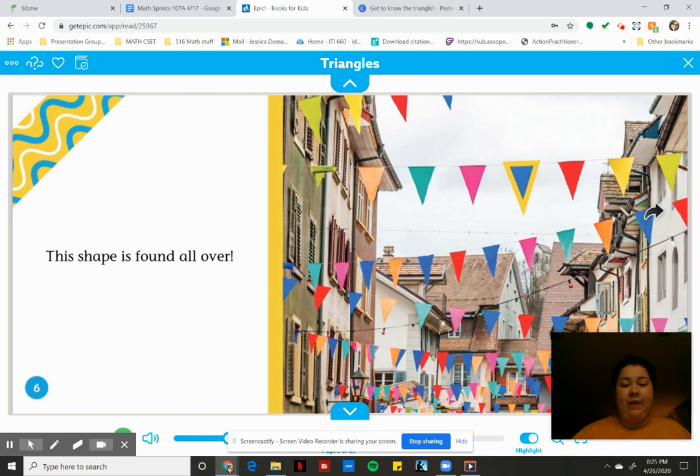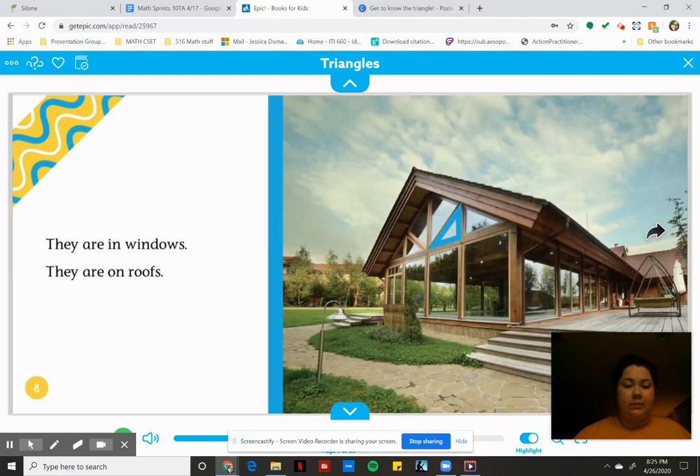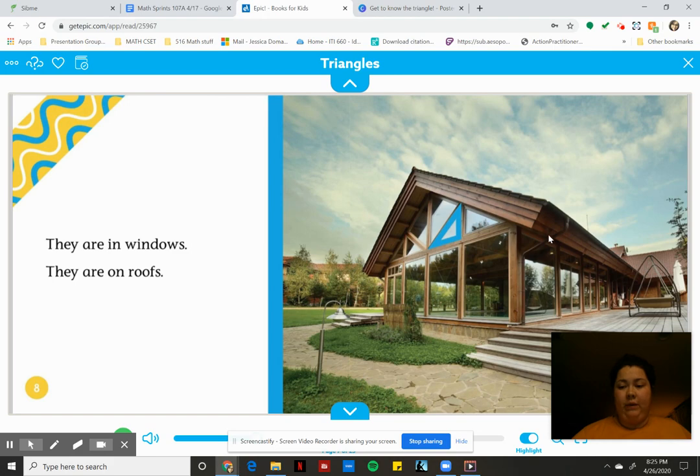This shape is found all over. Do you see the triangles in the picture scholars? All of those flags are triangles. They are in windows and roofs. See how the roof is kind of angled like a triangle.